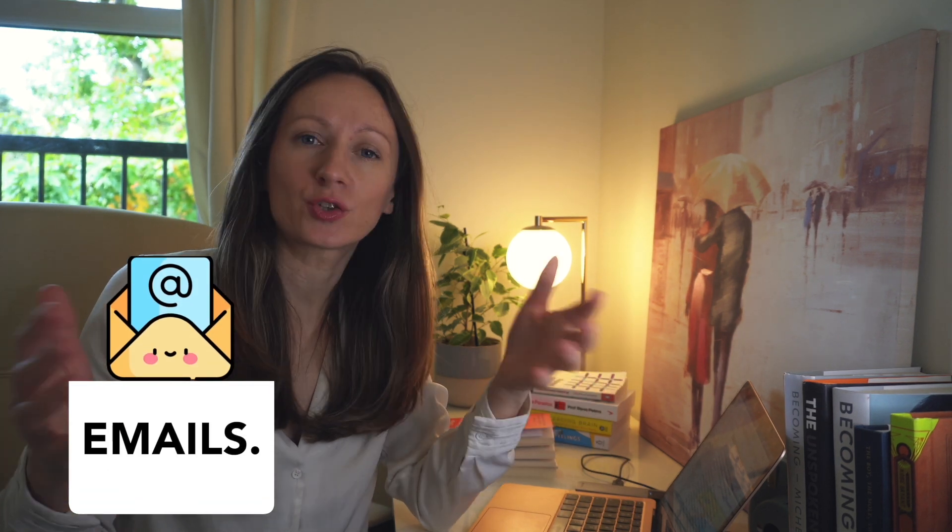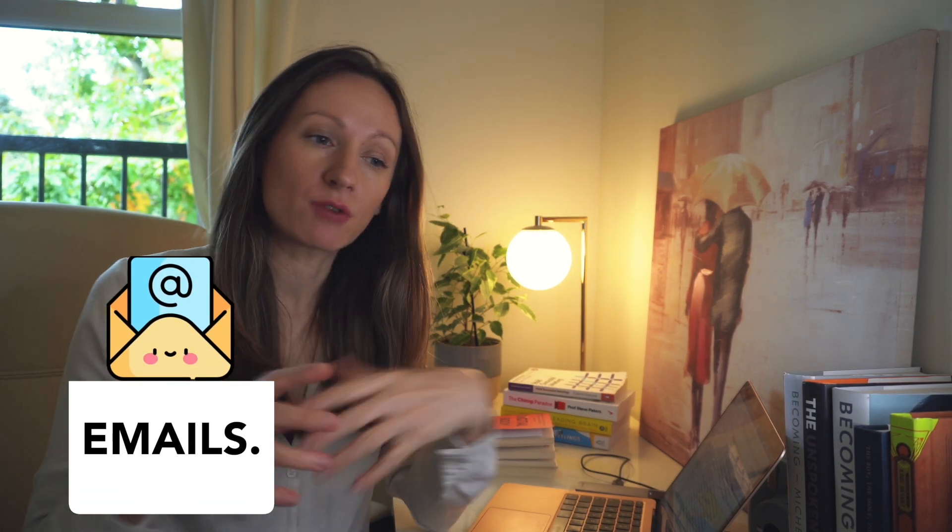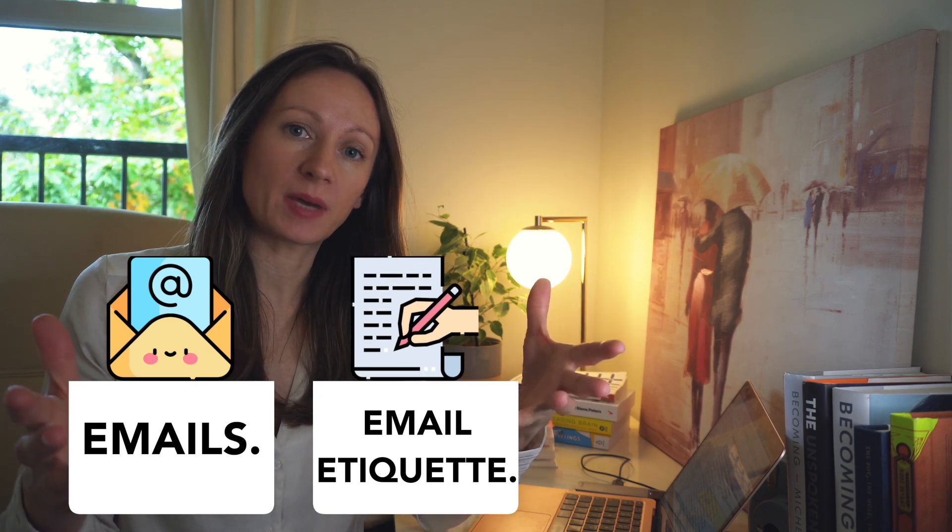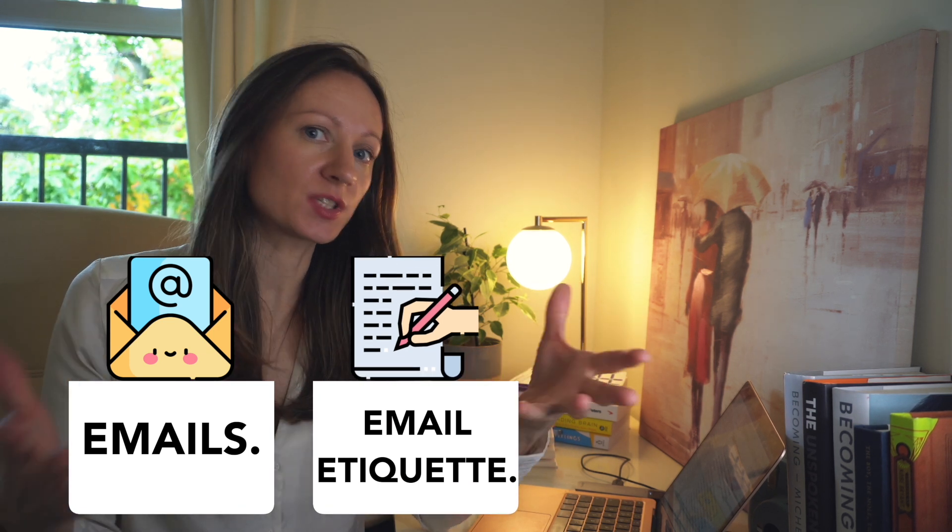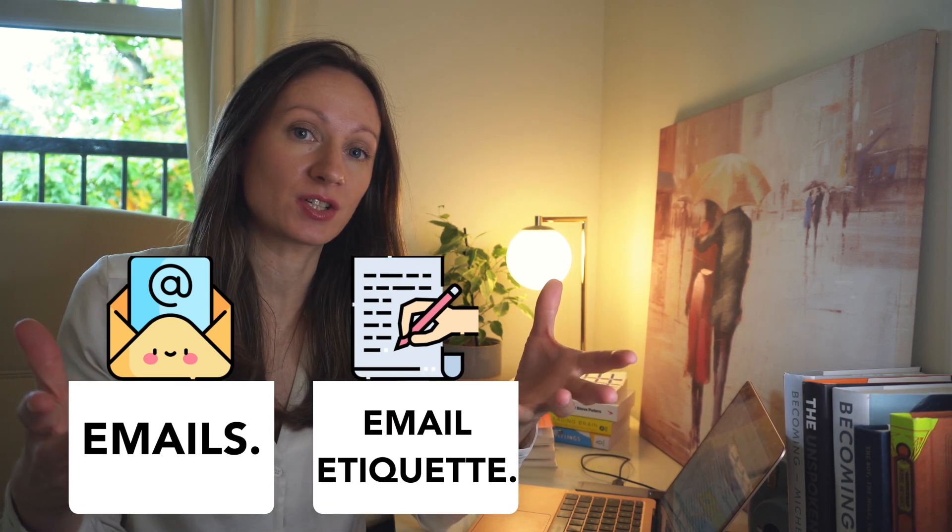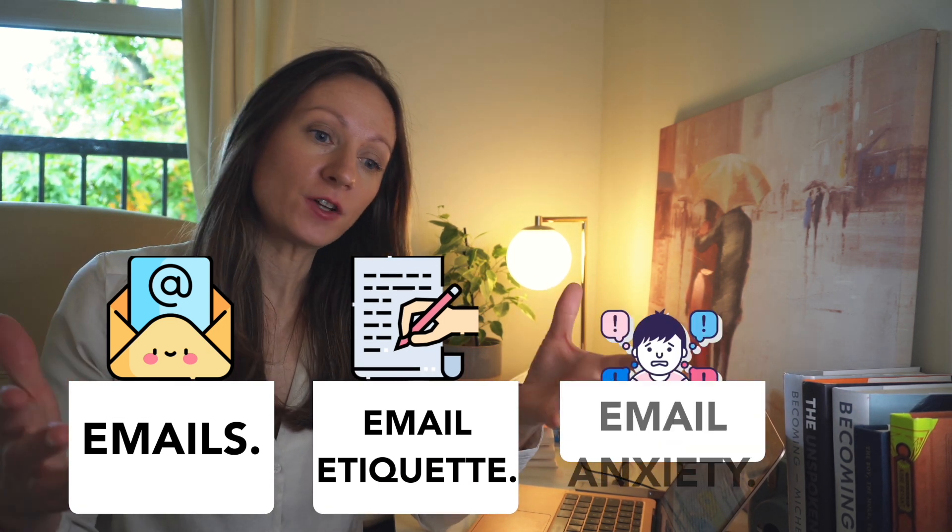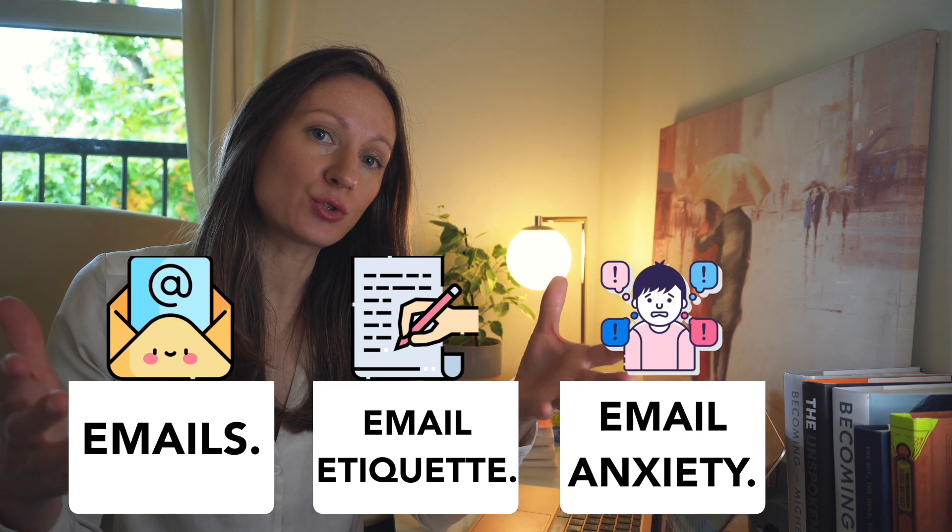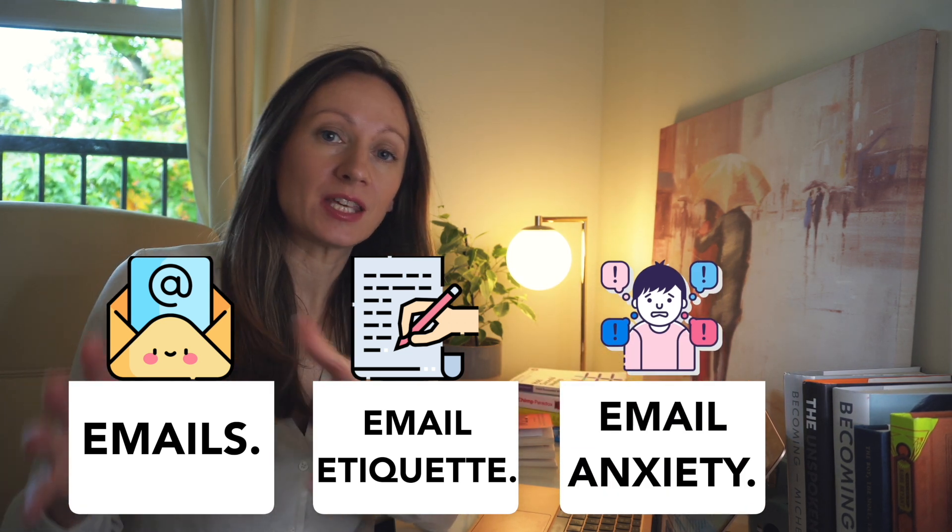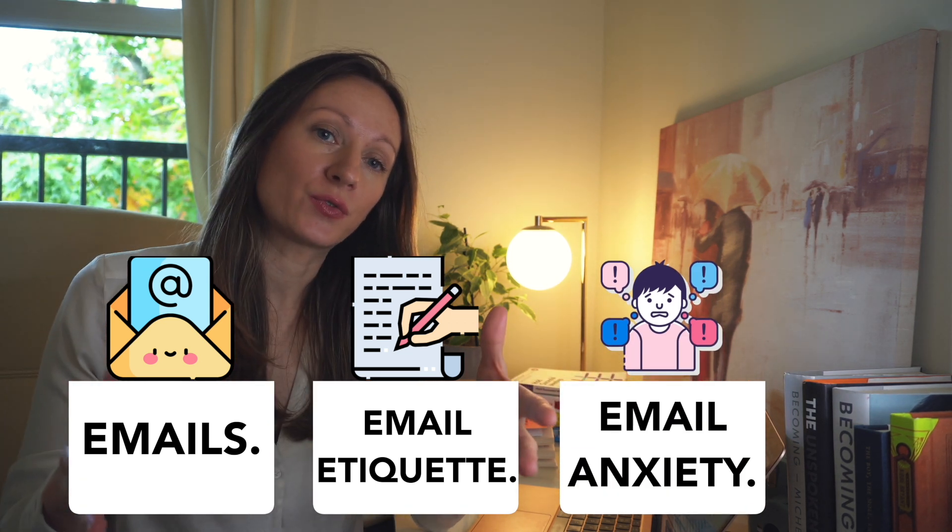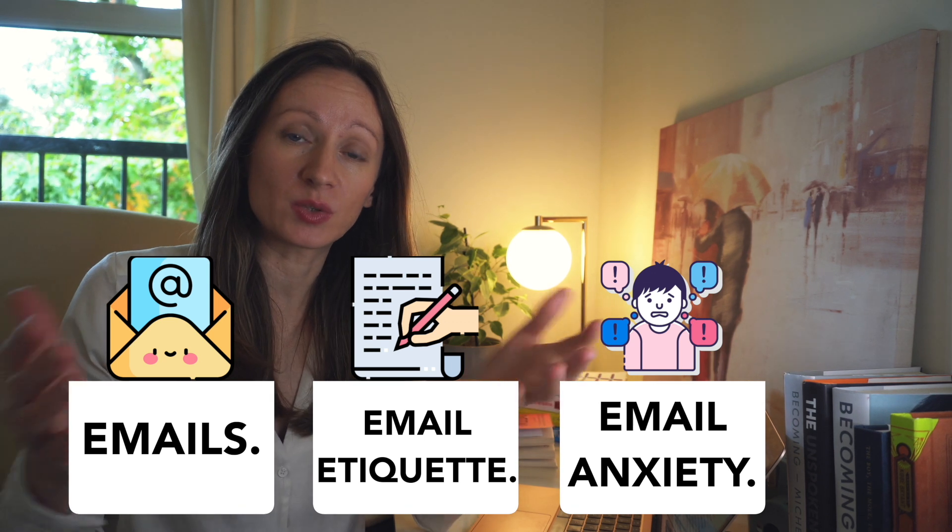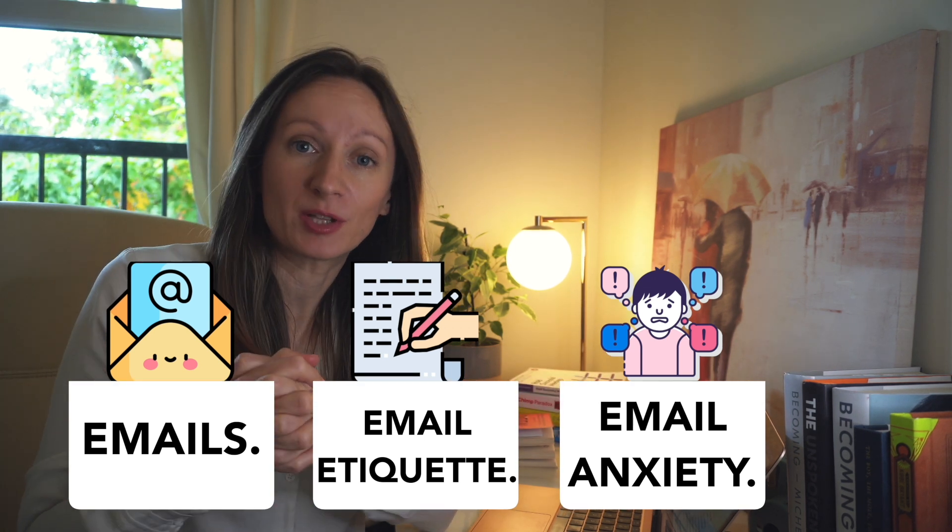Today's video is all about emails as a way and a tool to communicate with people, our email etiquette, which is all about how we use our emails and our email reputation, and finally how to stop creating email anxiety for ourselves and other people we send emails to.